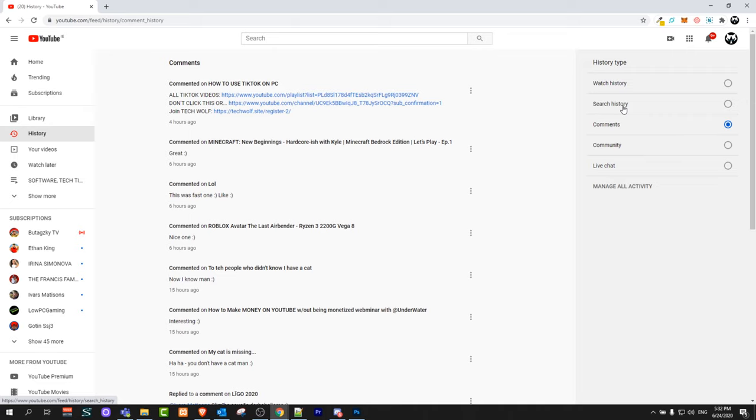Here is also Watch History. If you select this one you will see all your videos which you have been watching recently. You can delete all this history all together.